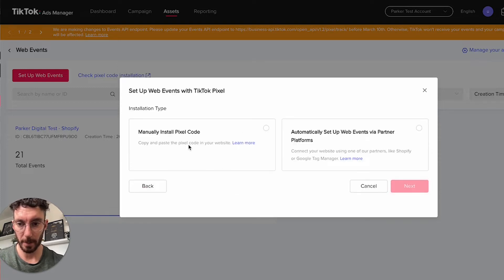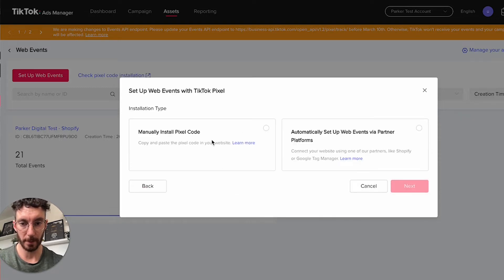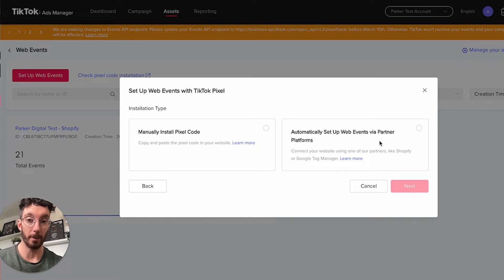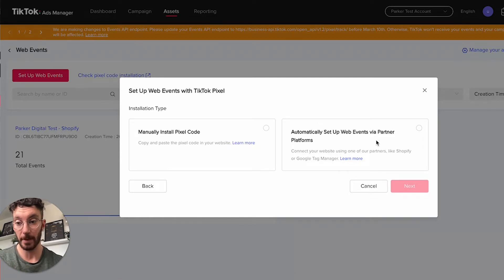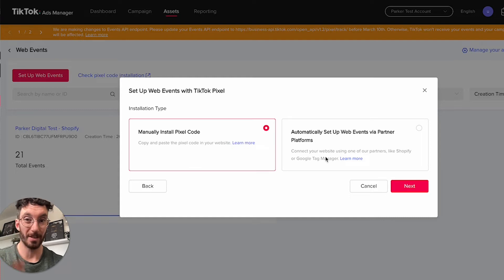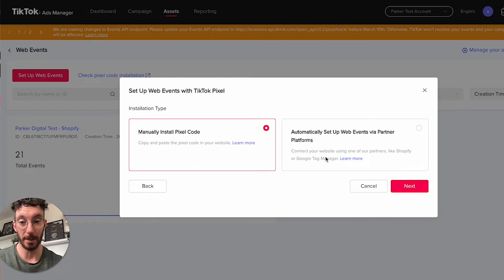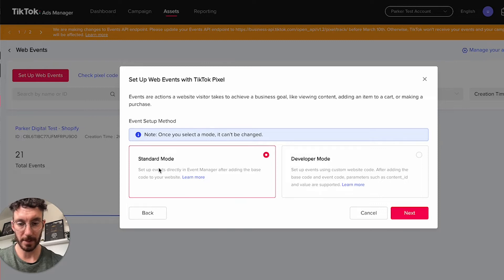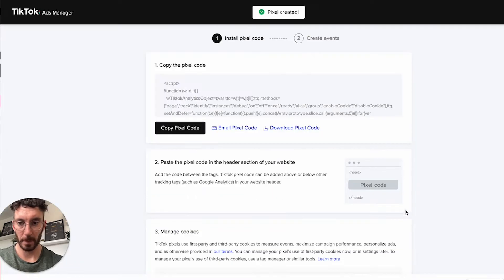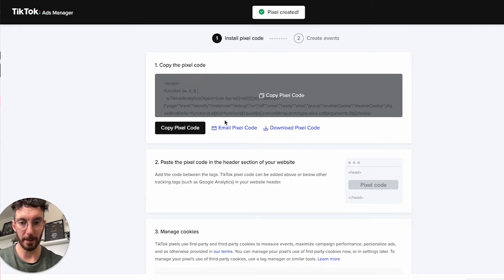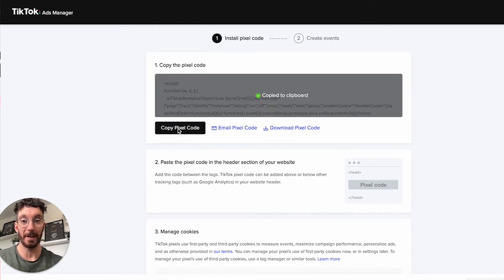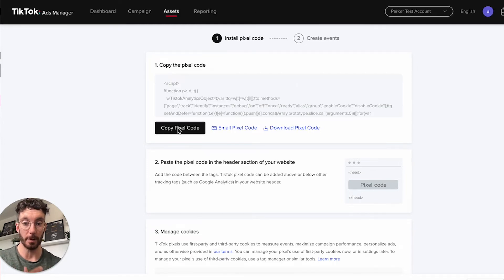This time we're going to manually install the Pixel code. Previously I showed you how to do this with the third-party app platform of Shopify. Now we're just going to manually do this so we can install this tracking code on any website. Set standard mode, not developer mode. Here we have the Pixel tracking code, so we need to copy this and put it onto our website.